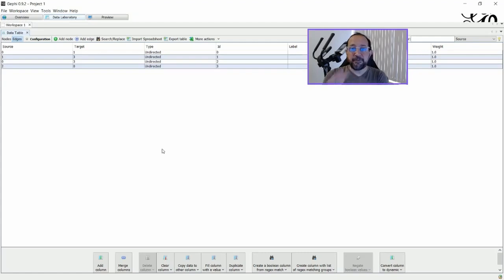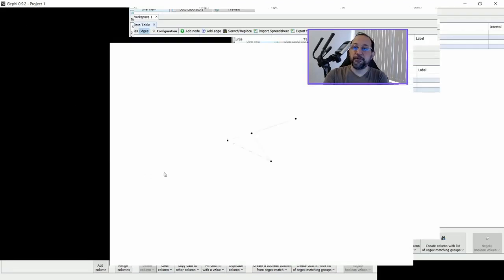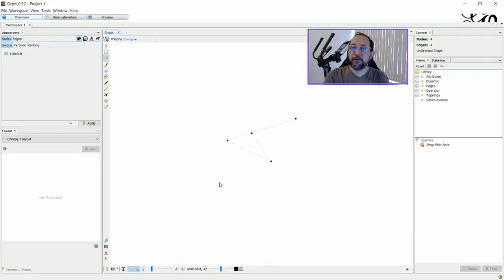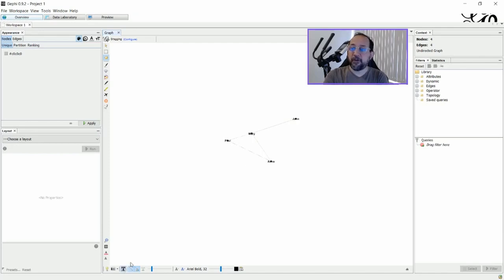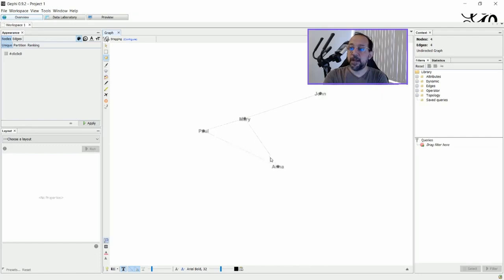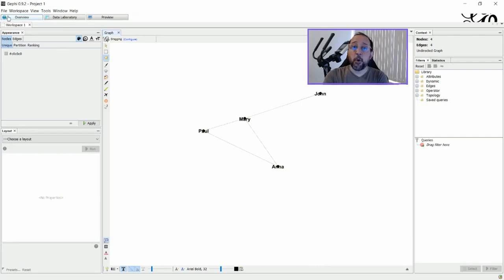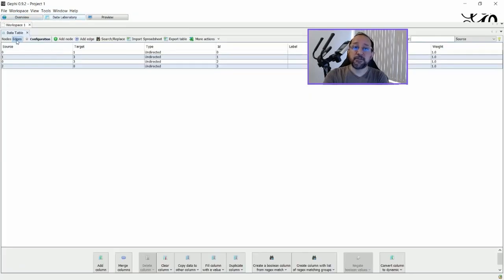Now that I've inserted this data, if I go to the overview, you can see that I already have a graph here. If I just ask to put the names on it, there will be Paul, Mary, Anna, and John.